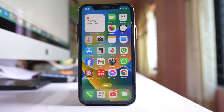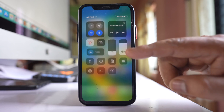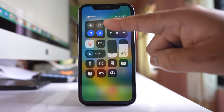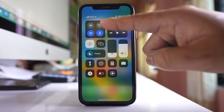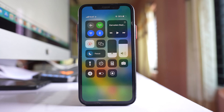Today in this video we will see how to disable mobile data in your iPhone so that other person won't be able to enable it. Now if I open the control center in my iPhone, I can enable the mobile data if I want, like this.